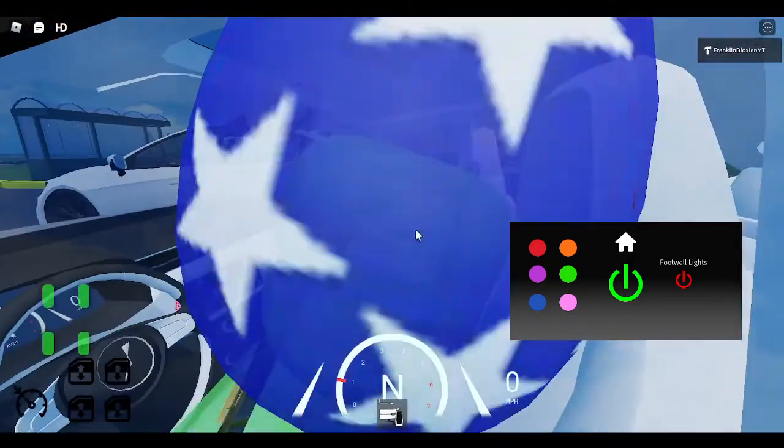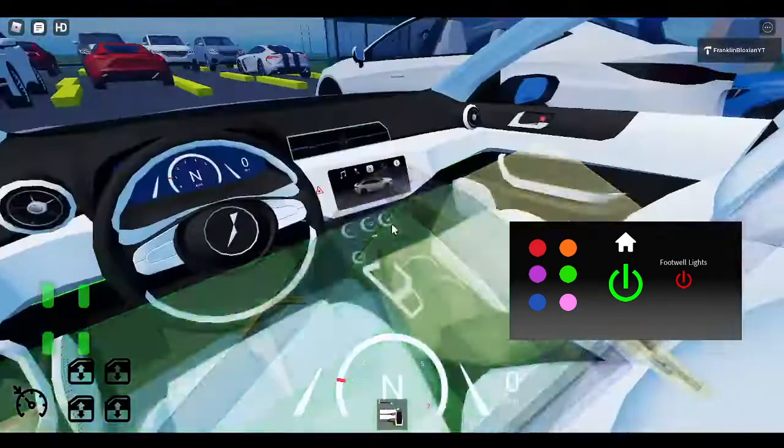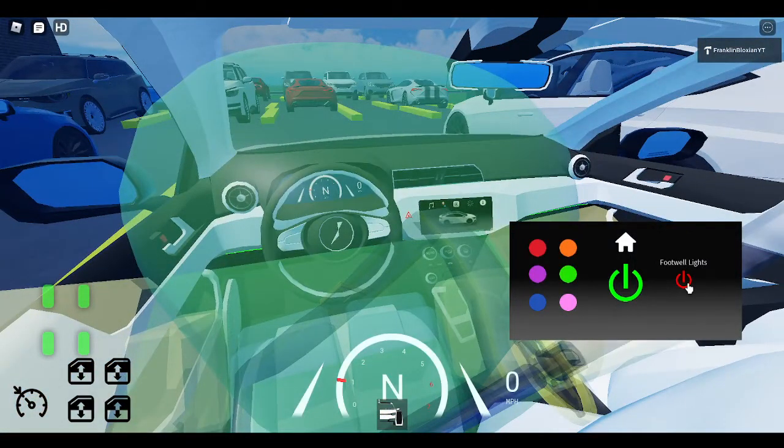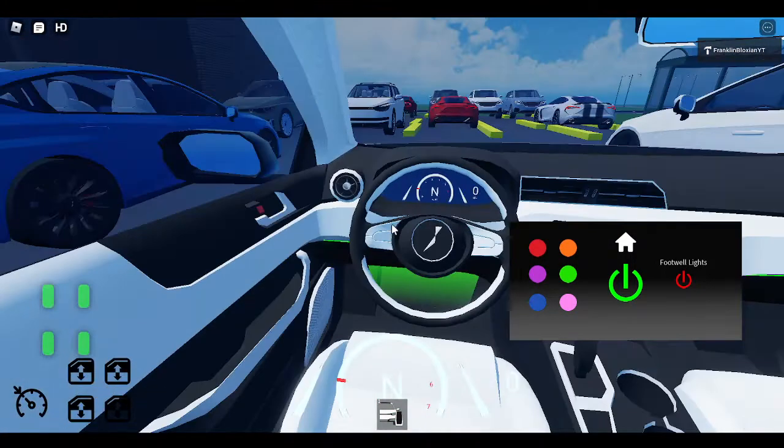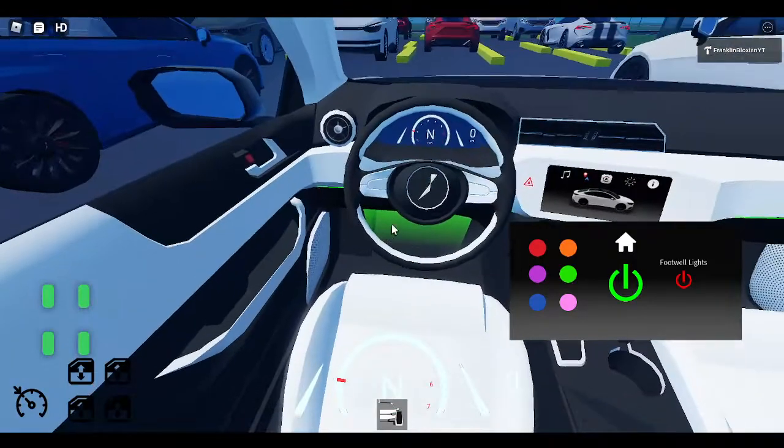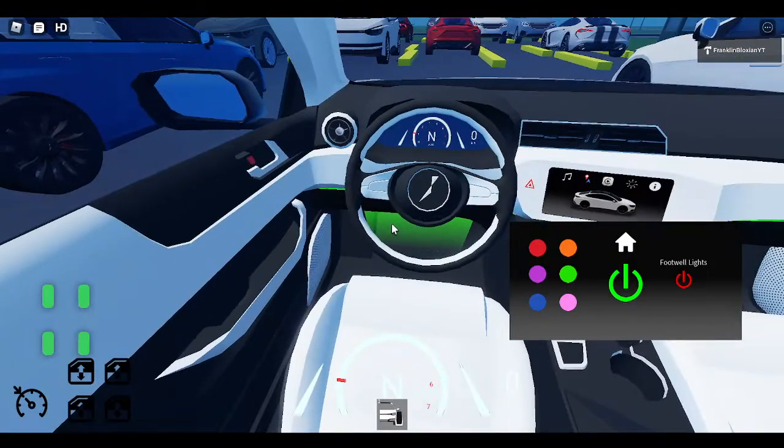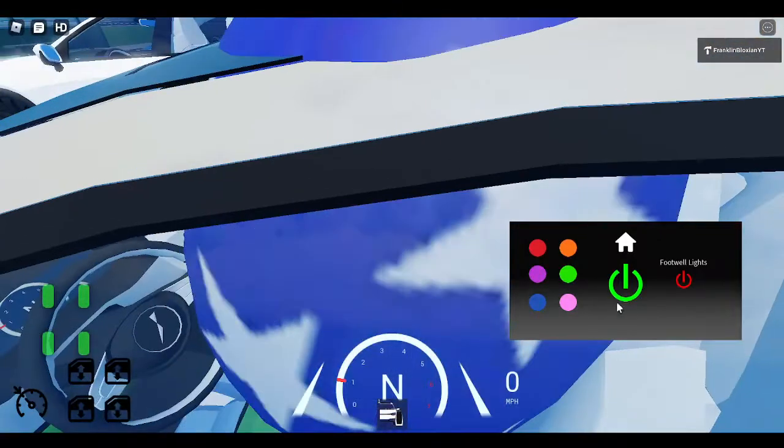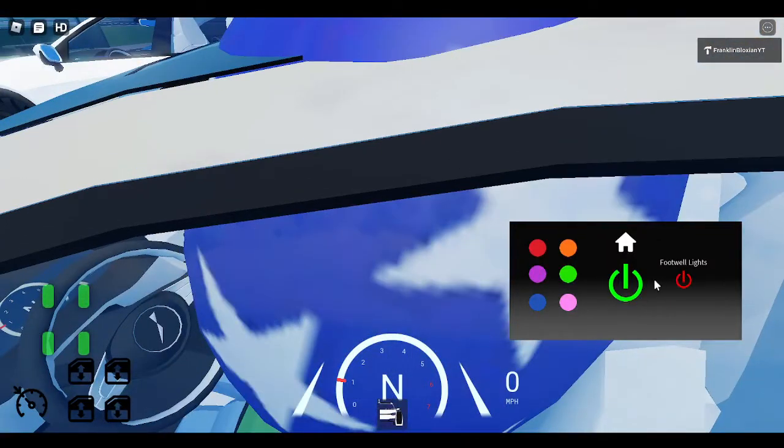And it'll be the same color. And you can enable footwell lights, and you'll have it what you like. And there it is there, with the light.